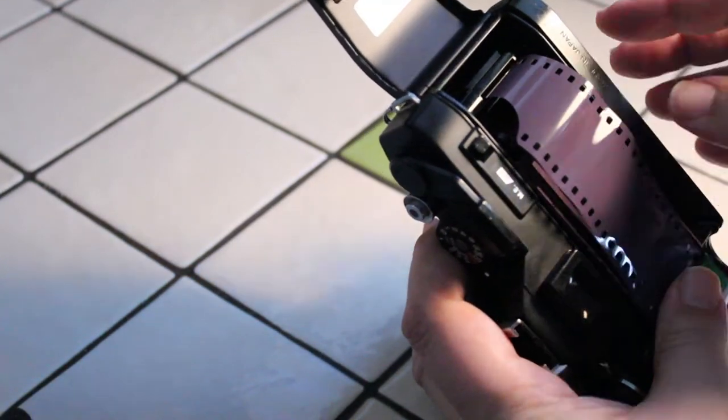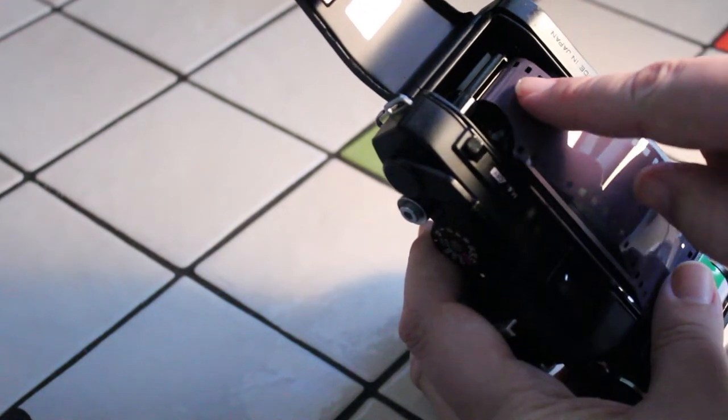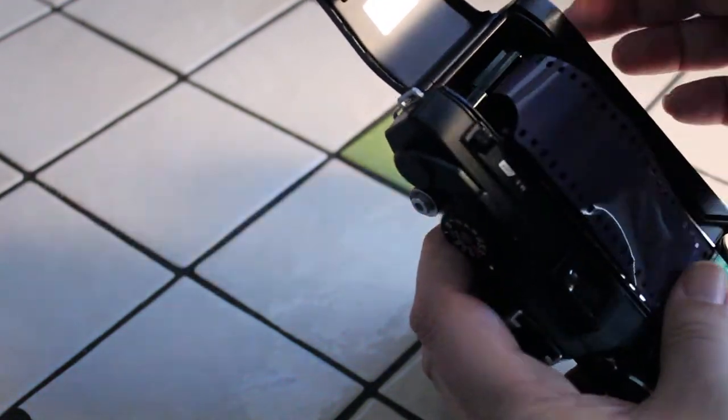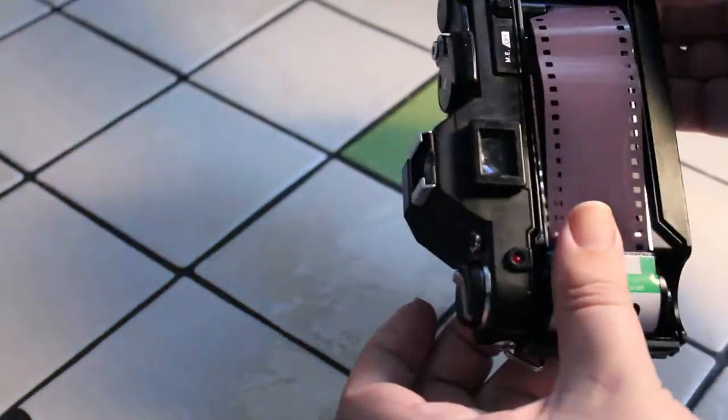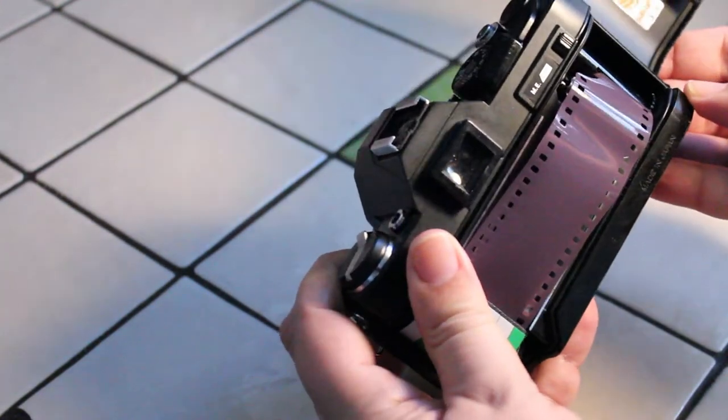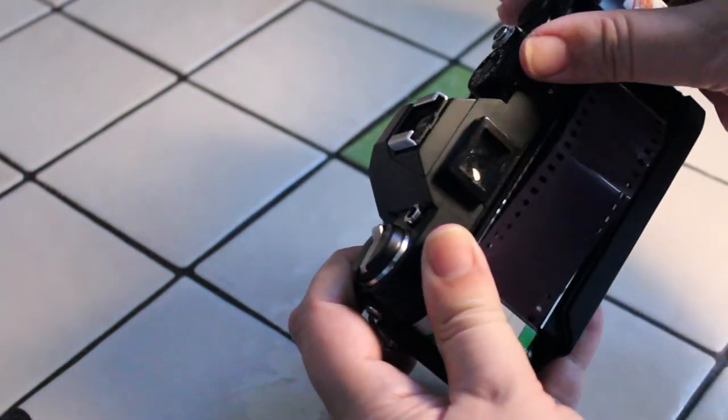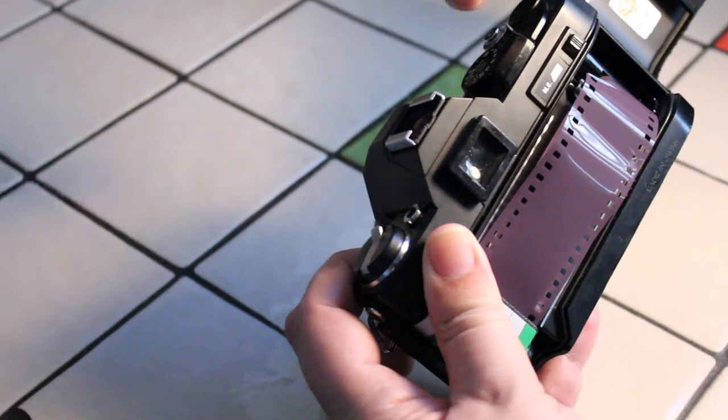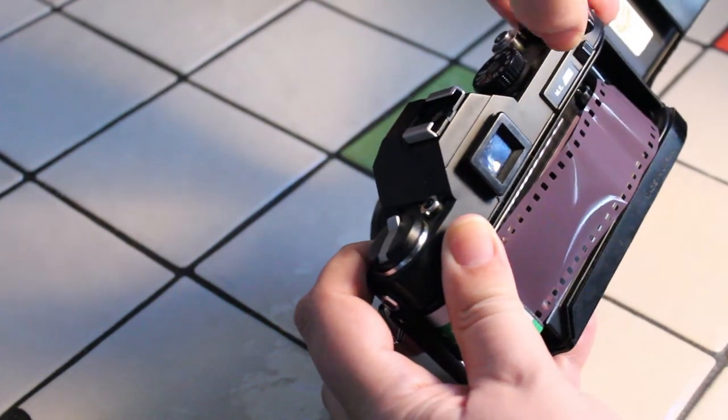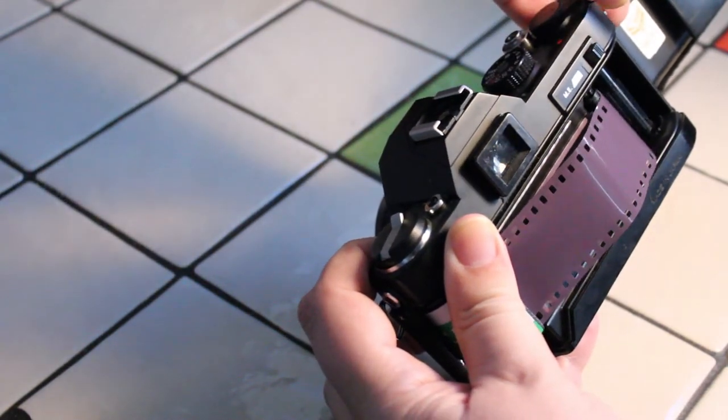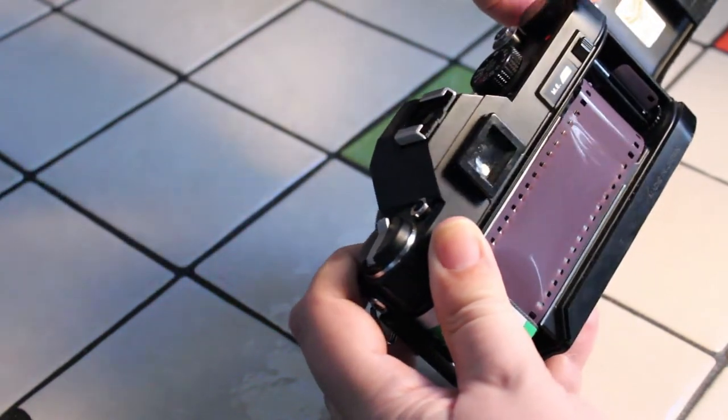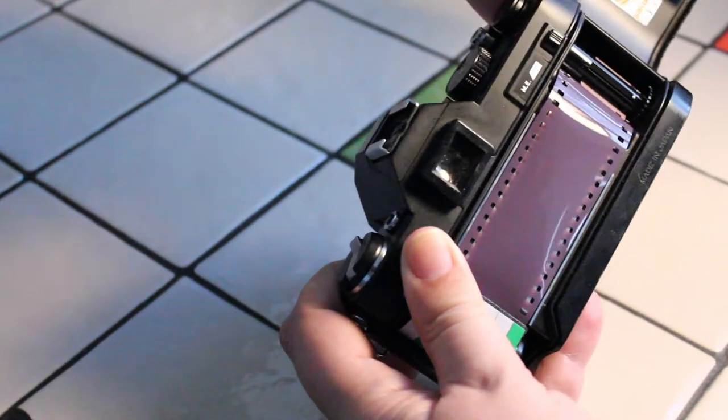Just like that. So you see, I got the end of the film sticking into the slot right there. So what I'm going to do now, I'm going to take the advance lever and move it forward. And you can see it's pulling the film forward. Just like that.